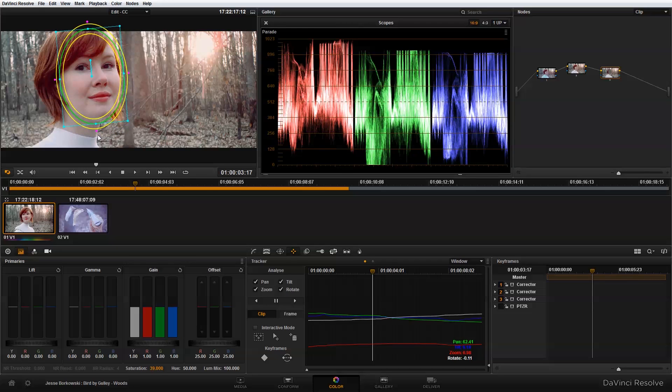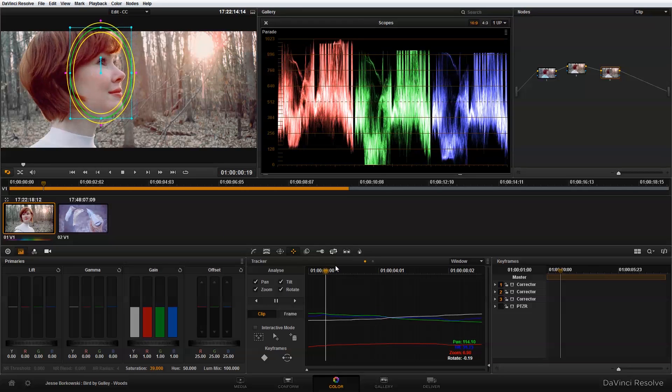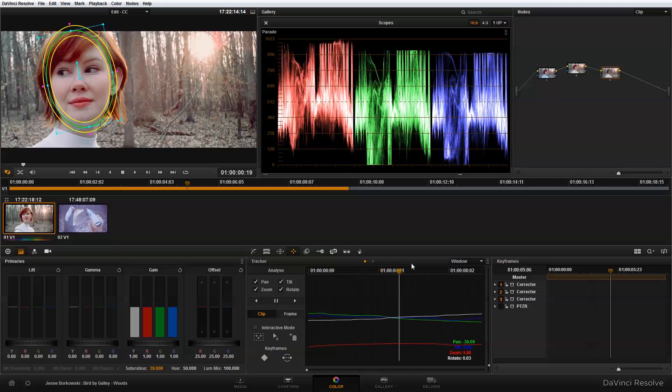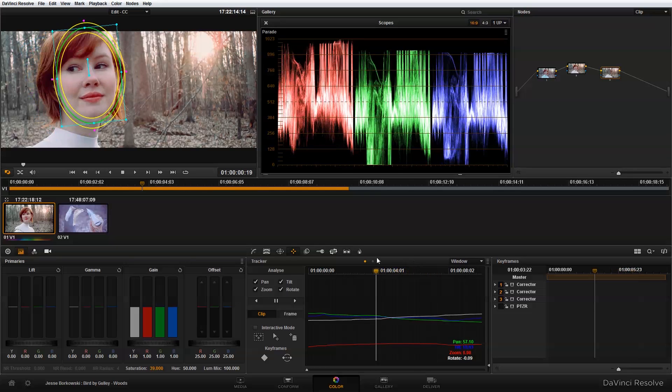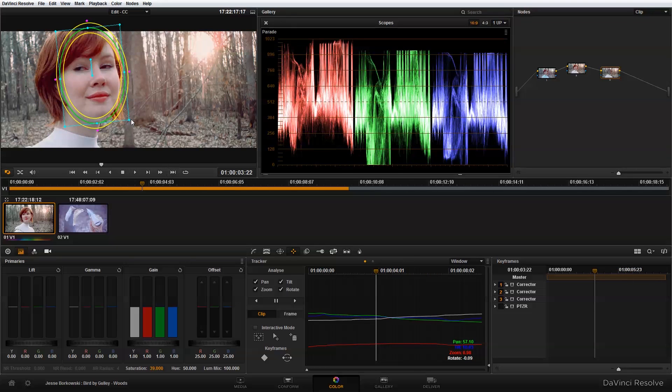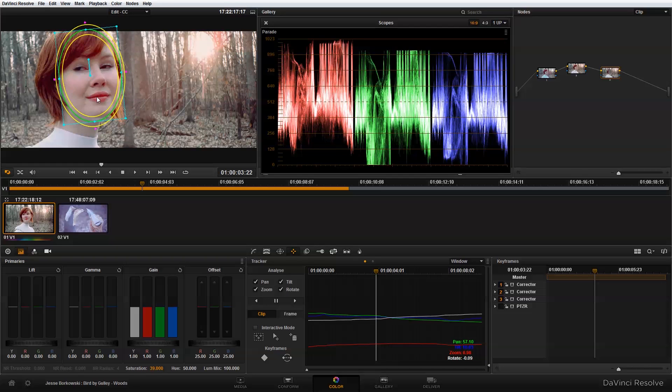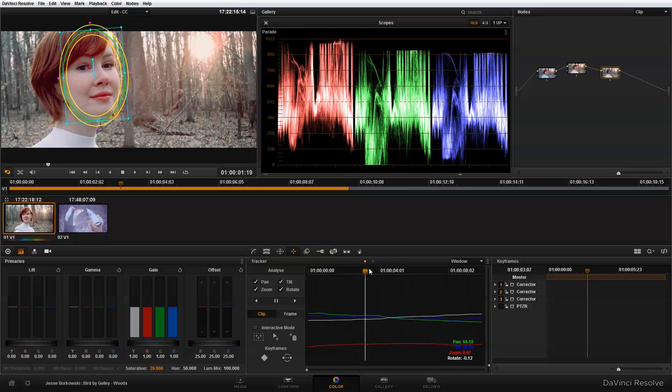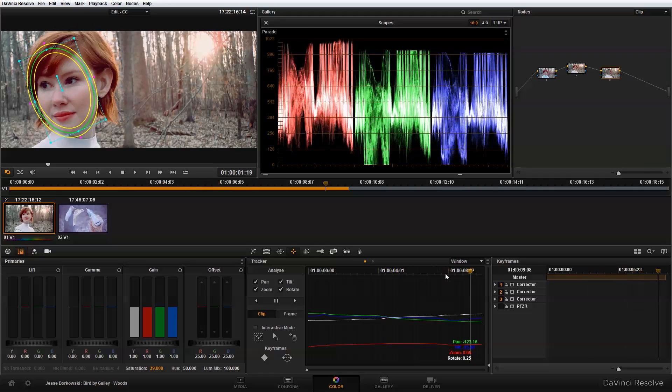...resetting the tracking data and it will just track the mat as it moves. So if we find we need to make the power window a little bit larger or a little bit smaller to complete the look that we're going for, we can do that and we don't have to redo our tracking data.